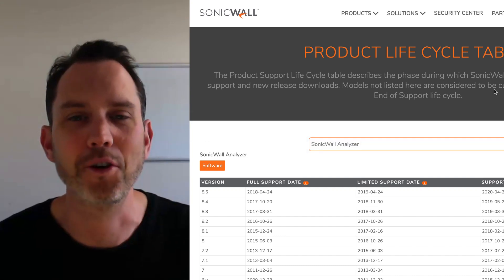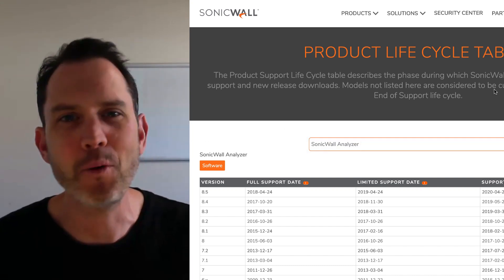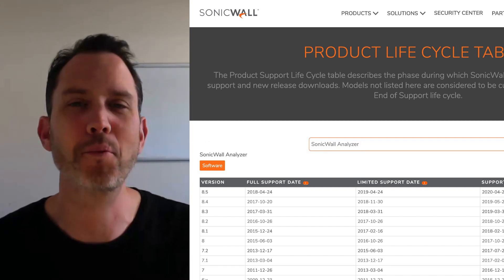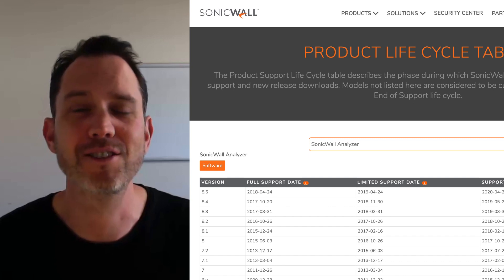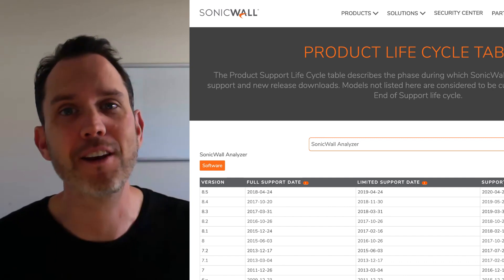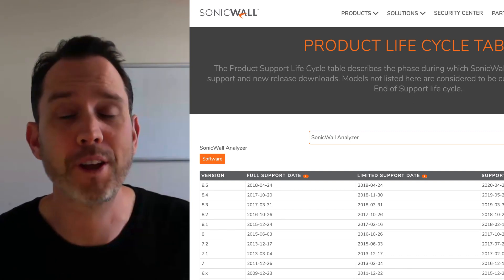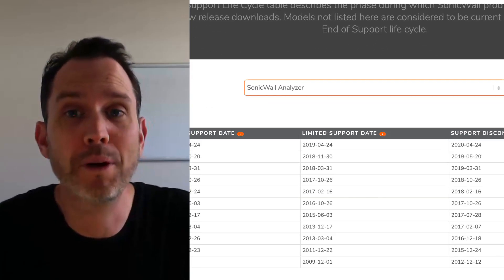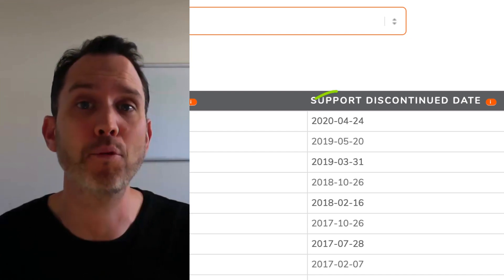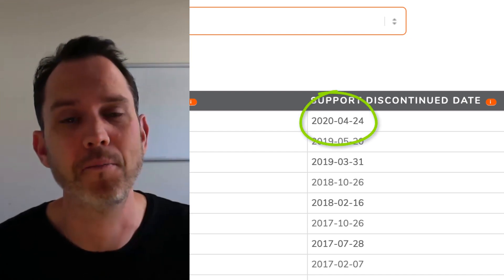Hey, it's Scott here at Fastview. It hasn't been widely publicized, but SonicWall's reporting application, SonicWall Analyzer, is officially end of life, and support for it will be discontinued entirely in April 2020.